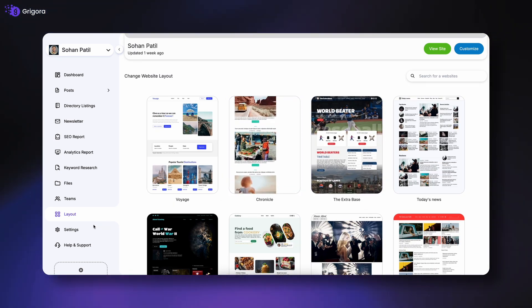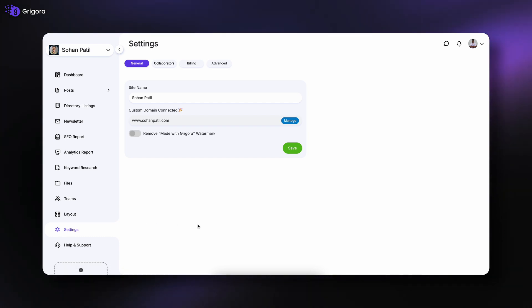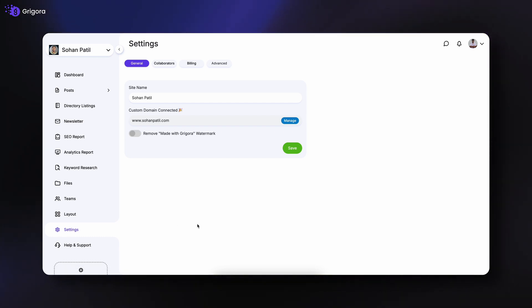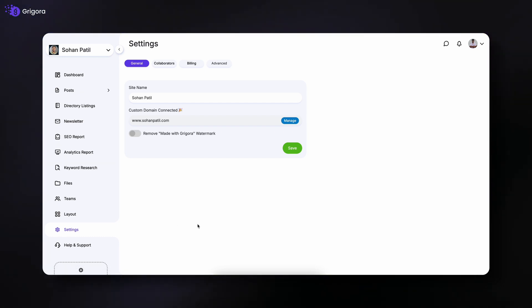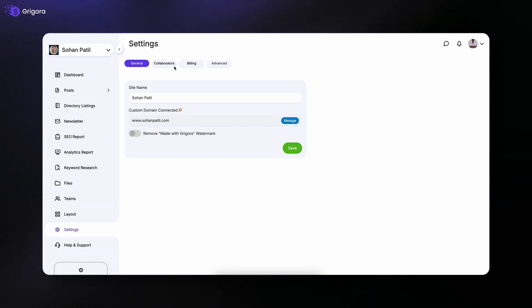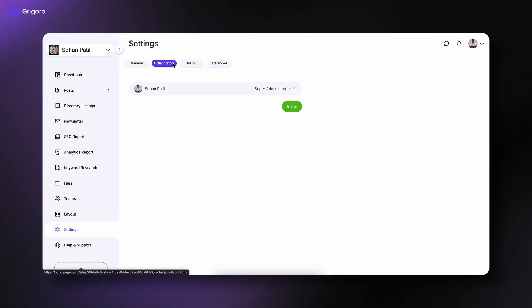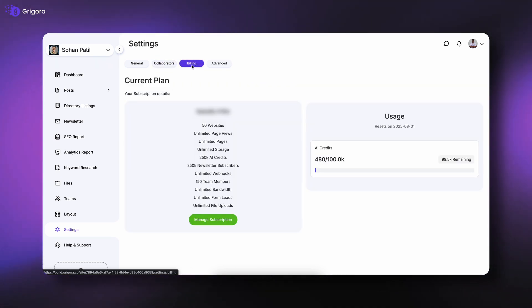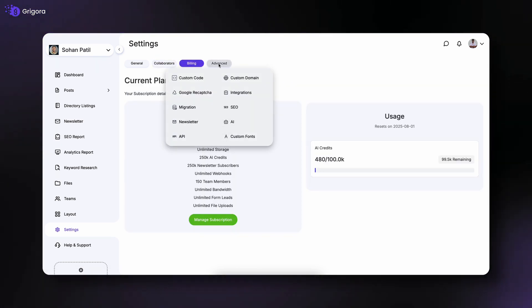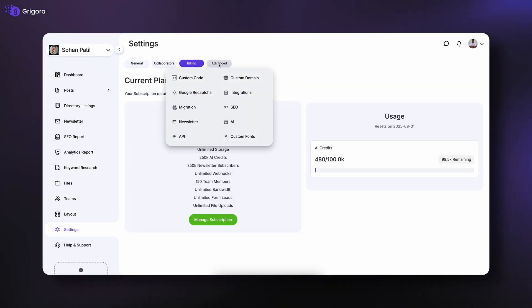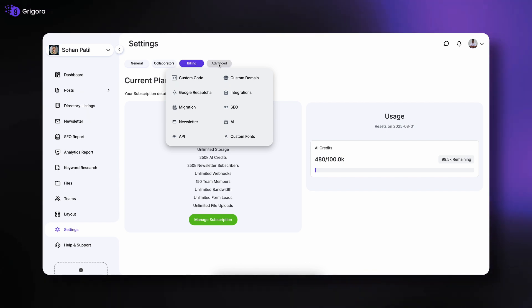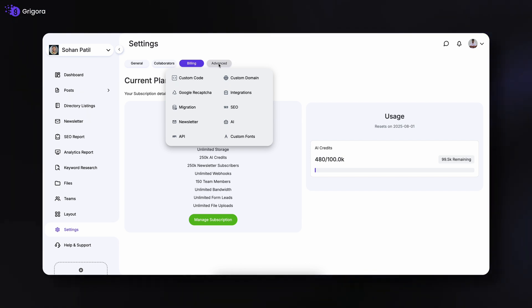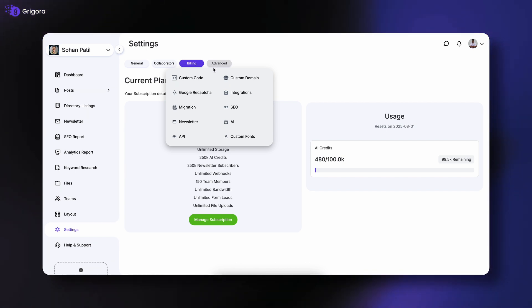The settings panel is packed with powerful controls. Here you can change your site name, subdomain and watermark, manage collaborators, handle billing, and access advanced options like custom code, Google ReCAPTCHA, API settings, SEO tools, AI features, and custom fonts.